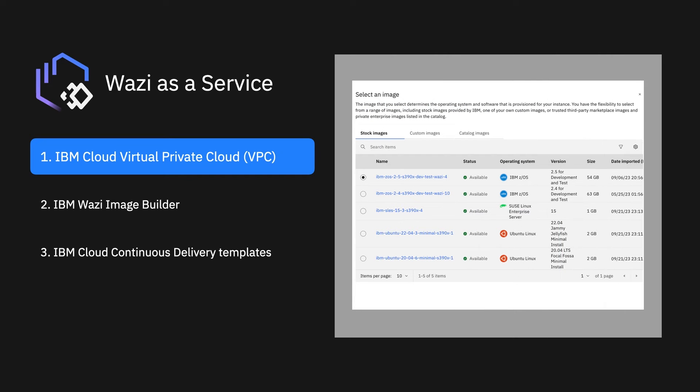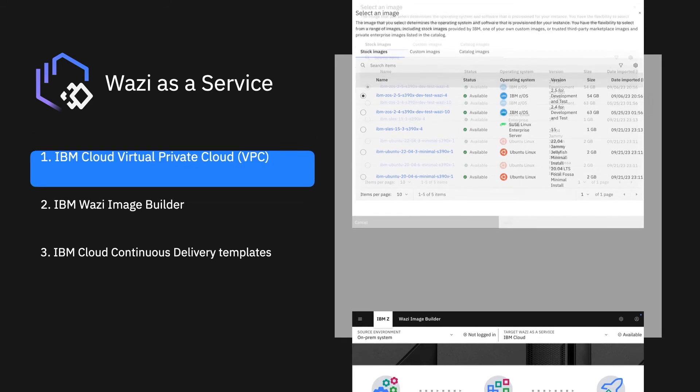Developers can quickly and easily access a standard or customized dev and test image in the cloud and decide when they want to recycle the image or even reboot it.